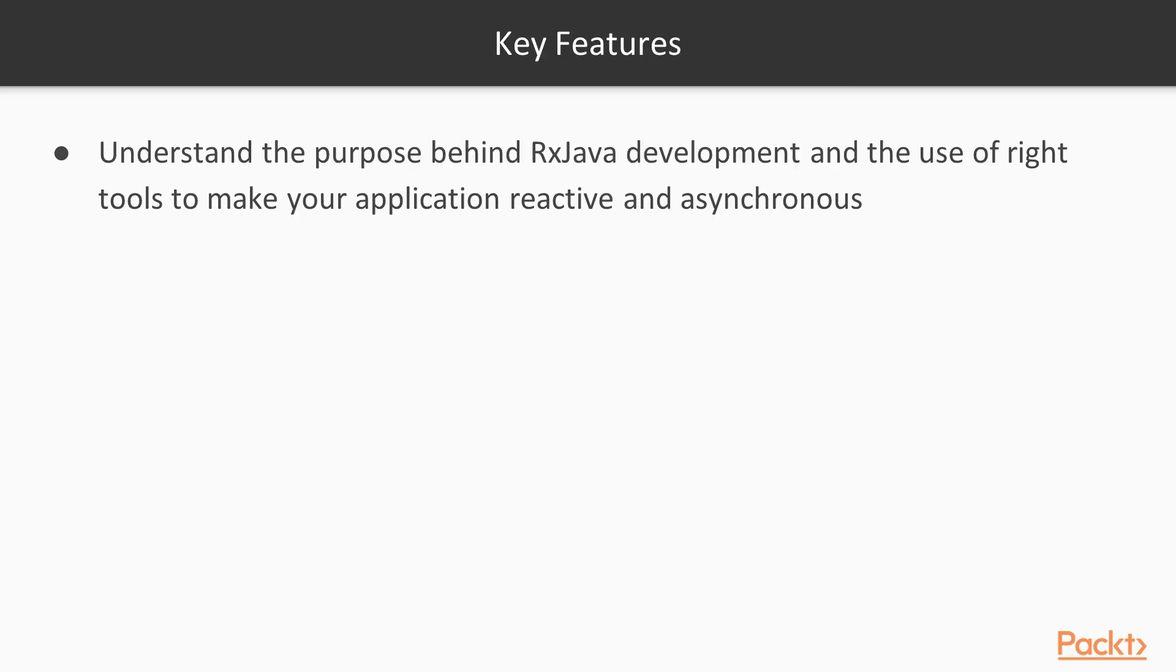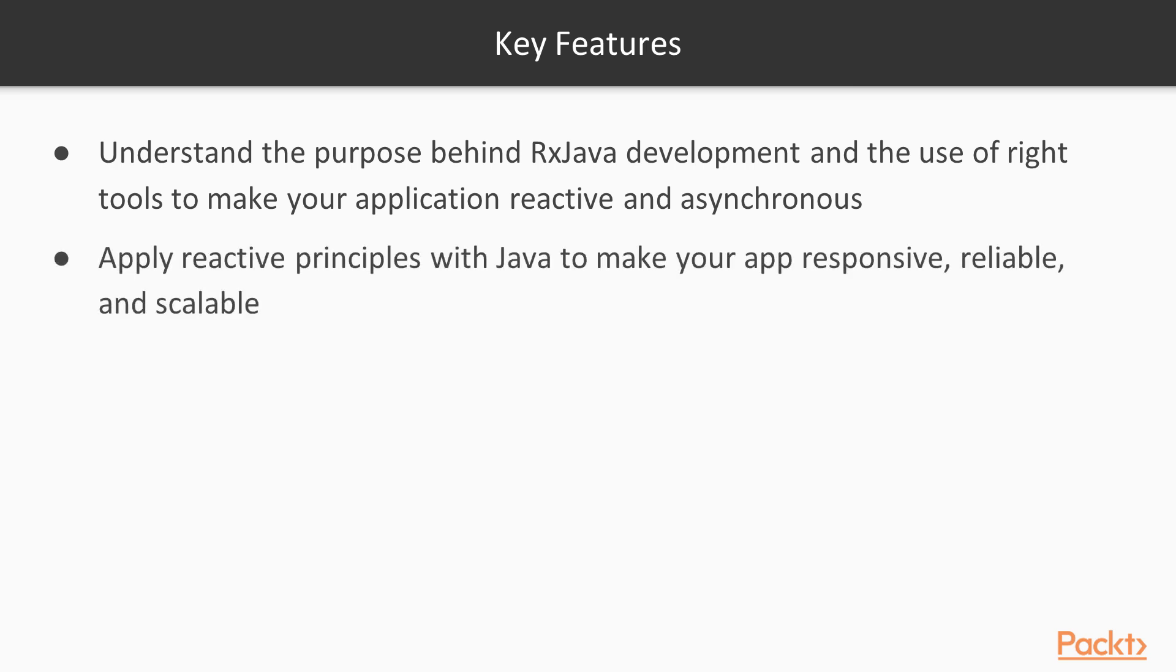And let's go through the key features of this course. First one is understand the purpose behind RxJava development and use of right tools to make your application reactive and asynchronous. You will learn how to apply reactive principles with Java to make your app responsive, reliable, and scalable.